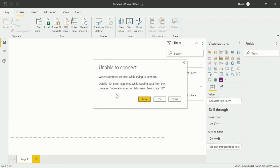When you click Connect, you will see a dialog box that shows: 'We encountered an error while trying to connect. Details: An error happened while reading data from the provider. Internal connection fatal error. Error state 18.' That means there is an error. The confusion is that we used SQL Server instead of MySQL Server. There is a small difference in name but a huge difference in function — SQL Server works on a different database for different regions, but MySQL is what I have created for my own localhost.